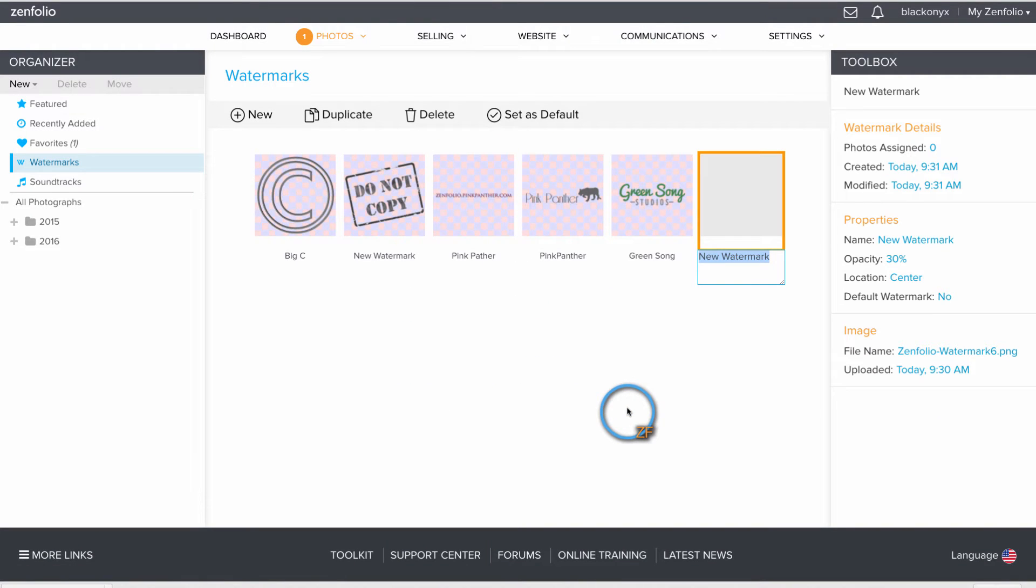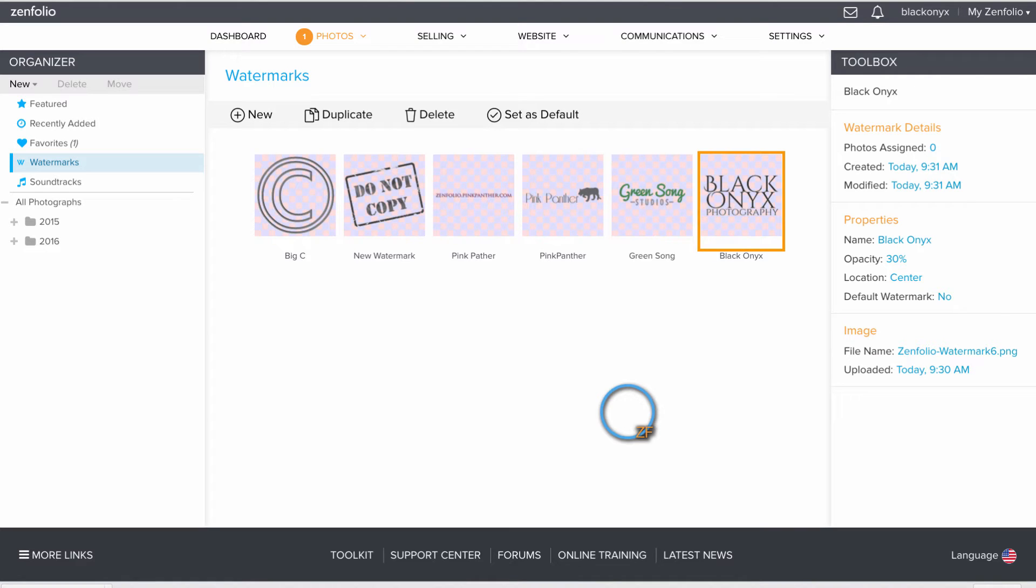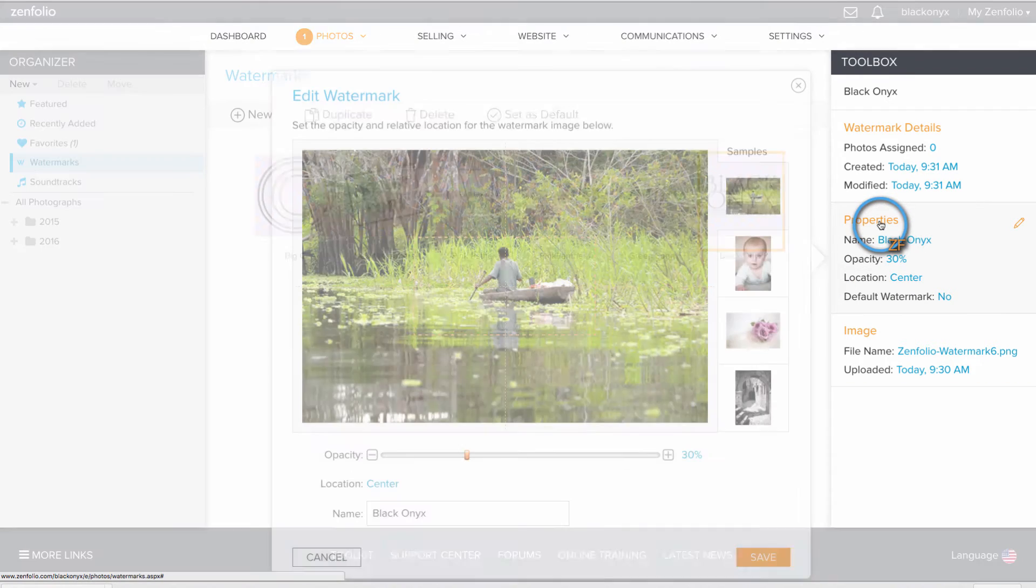Give your watermark a name. Once your watermark is uploaded and has a name, you can adjust the properties by clicking on Properties.